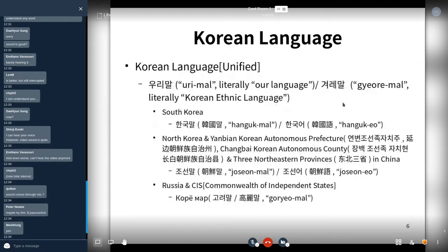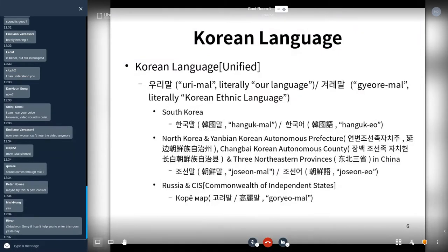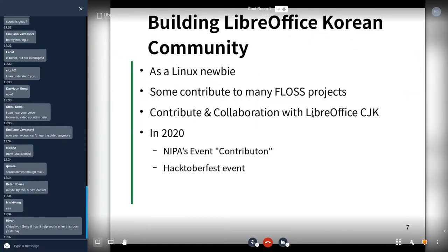The Korean language's unified name varies by region: in South Korea it is called 'Korean,' in China it is called 'Joseon-mal' or 'Joseon,' and in Russia and CIS countries it is called 'Koryo.'